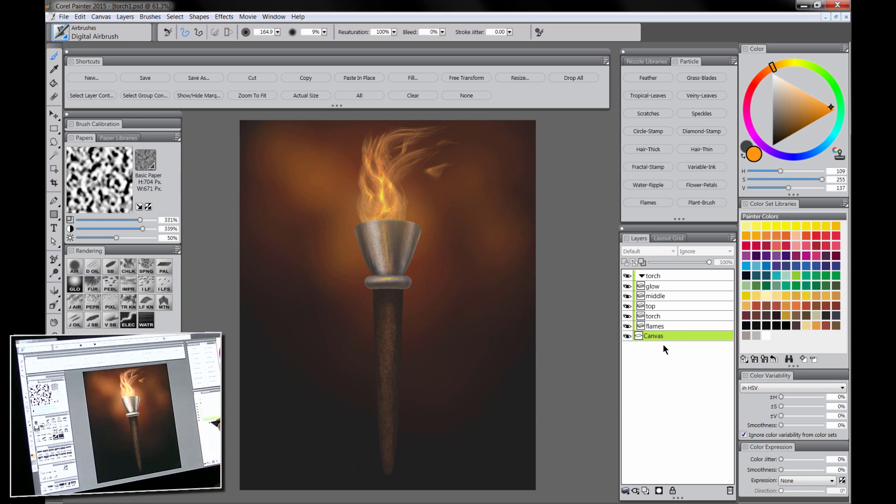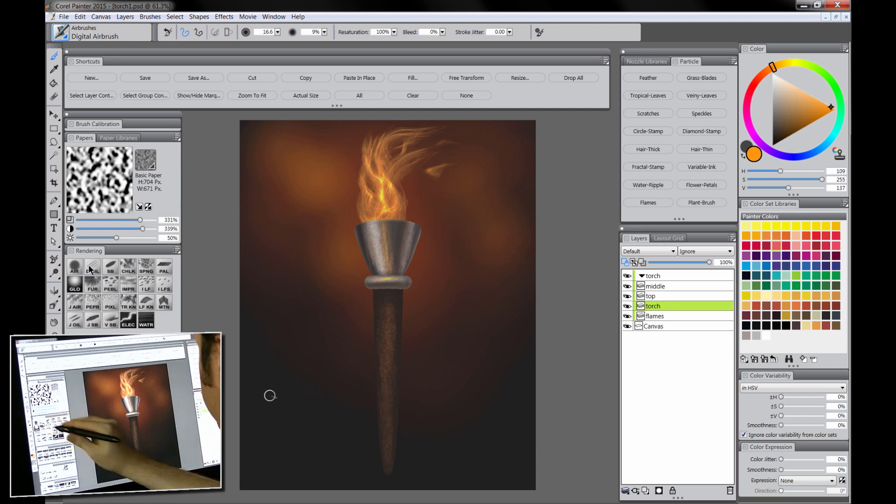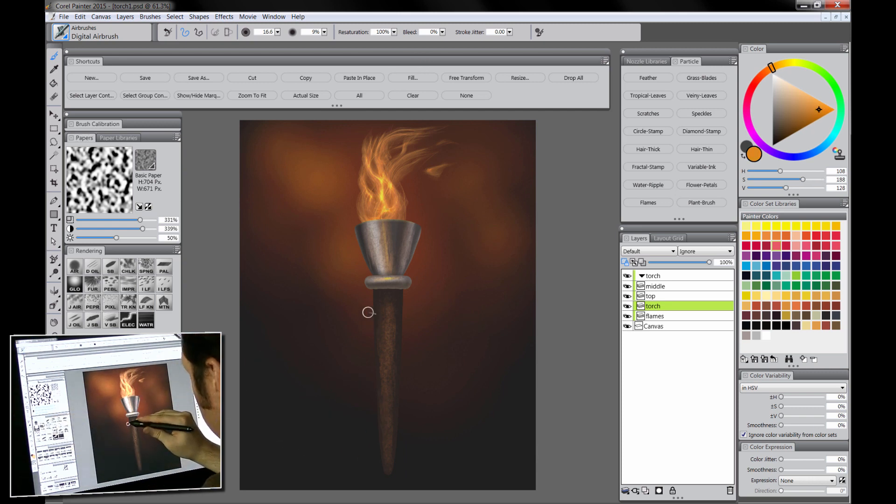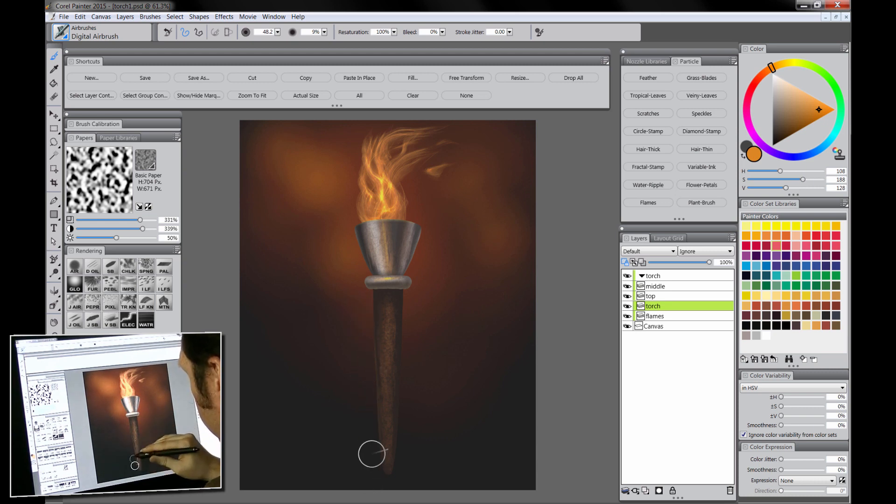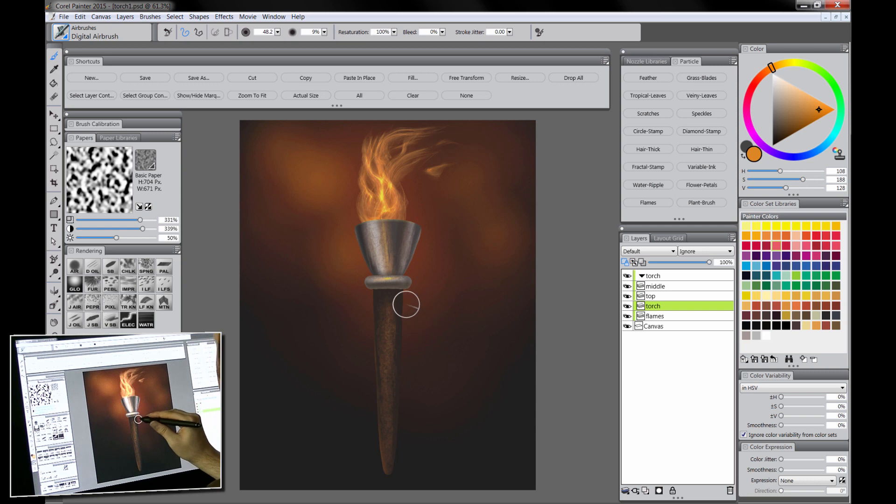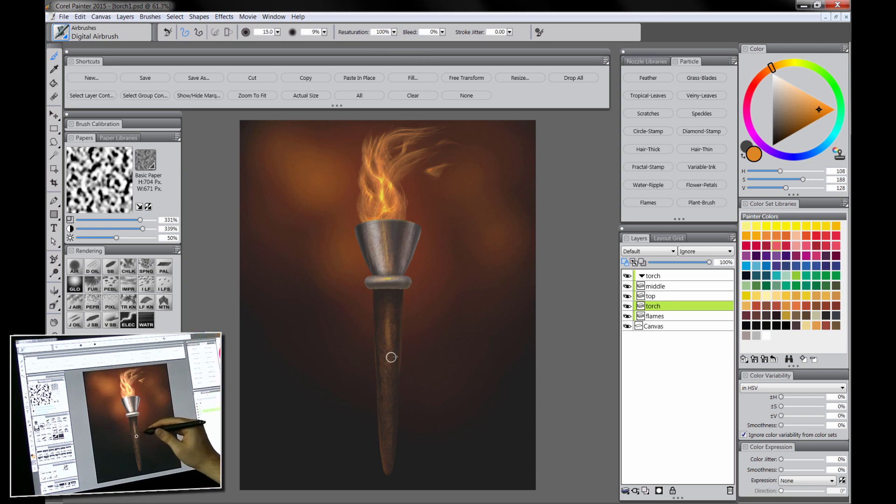All right. And then we just need to do a few more little finishing touches to help this look a little better. I'm thinking this glow on top, I'm not liking so much. So I'm going to ditch that. And then on the torch layer, which is the stick, I'm going to use the airbrush to add a little bit of orange reflected color onto that. That'll help it look more natural.